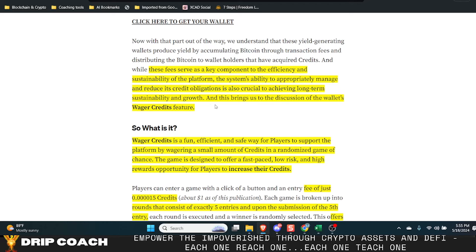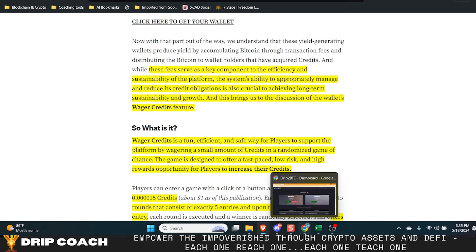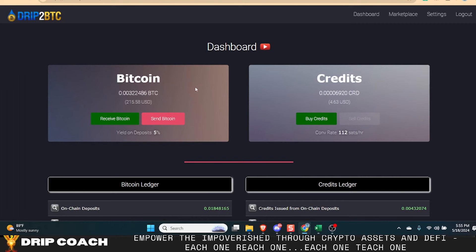So first and foremost, he mentions up here that fees are a component to the efficiency and sustainability of the platform. The ability to appropriately manage and reduce credit obligations is also crucial to achieving long-term sustainability and growth. So that's what I was just explaining. Remember, you can't just have a bunch of credit obligations from people depositing and getting that 5% and then run off with that credit because clearly that would be a Ponzi.